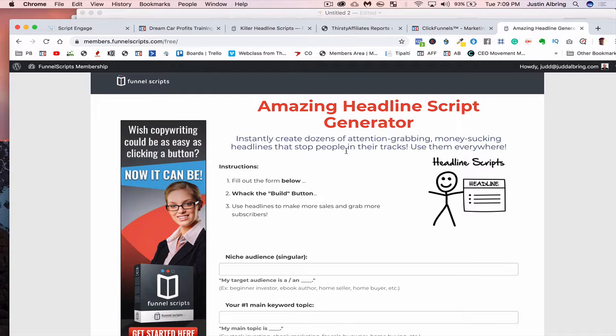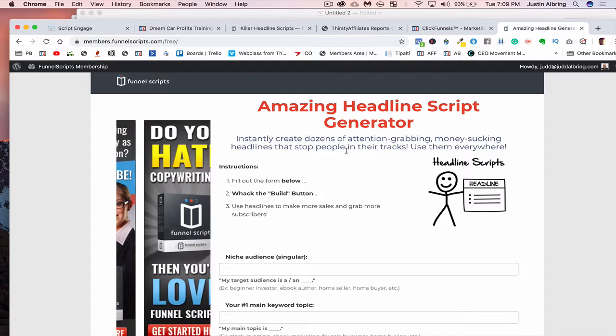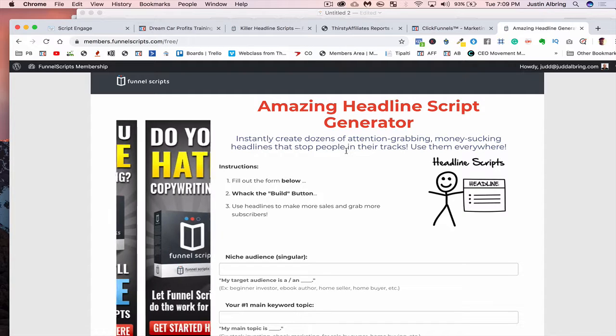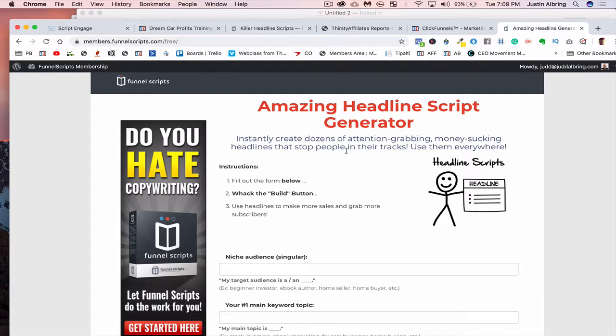However, there is the option to try out the Headline Script Generator for free. And this is an amazing, amazing tool. One of the more popular tools or scripts inside of Funnel Scripts. I use this every single day. I love it.